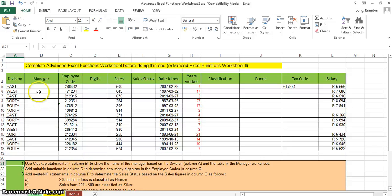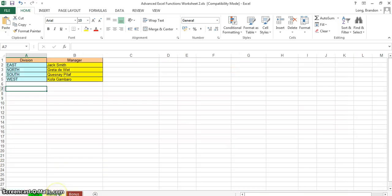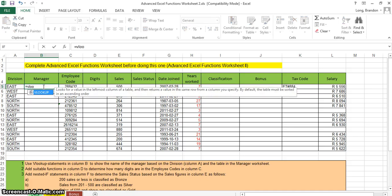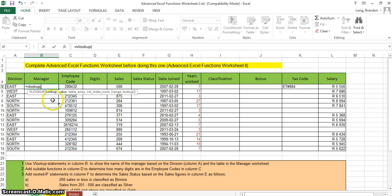The division column has values like East, West, North, and so on. There's a Managers tab that tells us which manager is in charge of which area. So let's go through it — we're going to use a VLOOKUP. The first parameter is what we're looking up: the division. Then I put a comma.